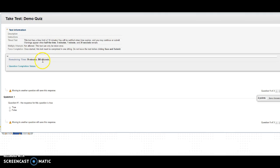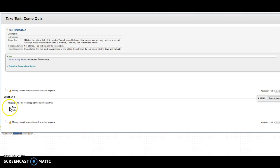You have a timer up here and then down here you have the questions. The response for this question is true. This is just showing you a true false question.